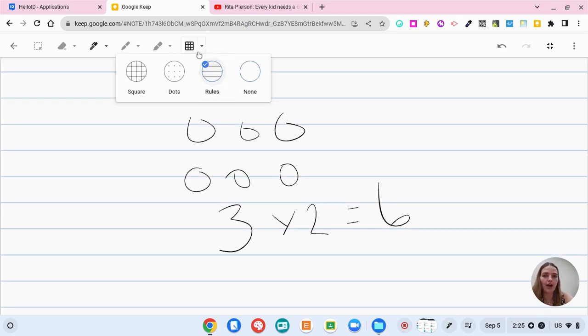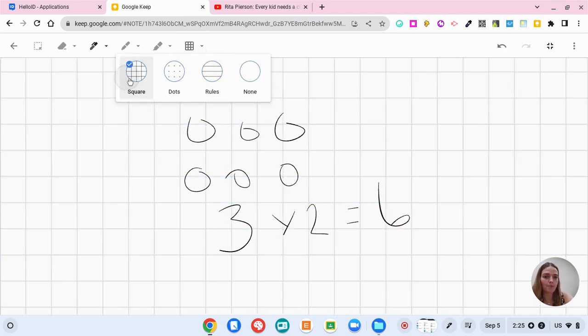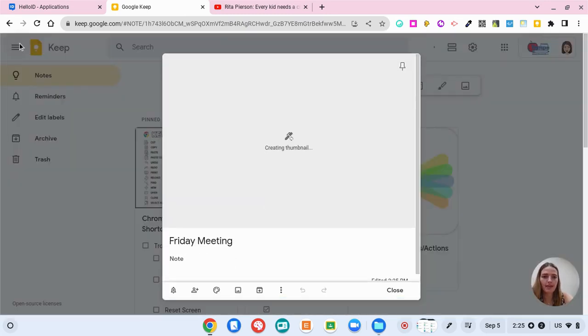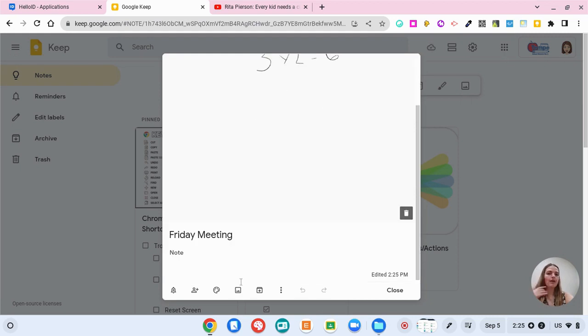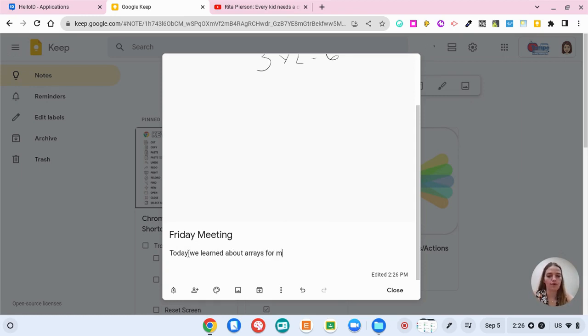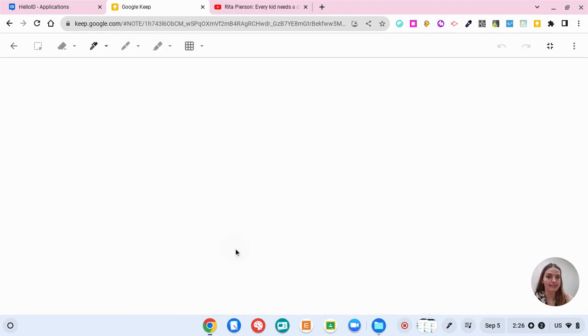Now you can save this note and have a visual of it in Google Keep. You could also add some background if you want to to help your notes. And now when I go back I can see this on my Google Keep note. So from my Friday meeting I could keep saying notes like today we learned about arrays for multiplication and now I have a note with a visual and I can save it.